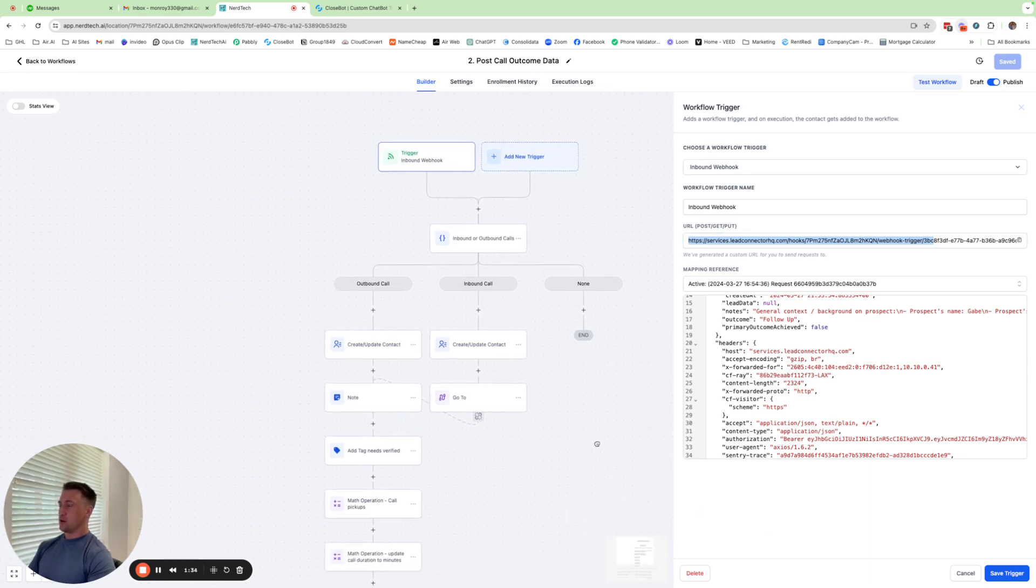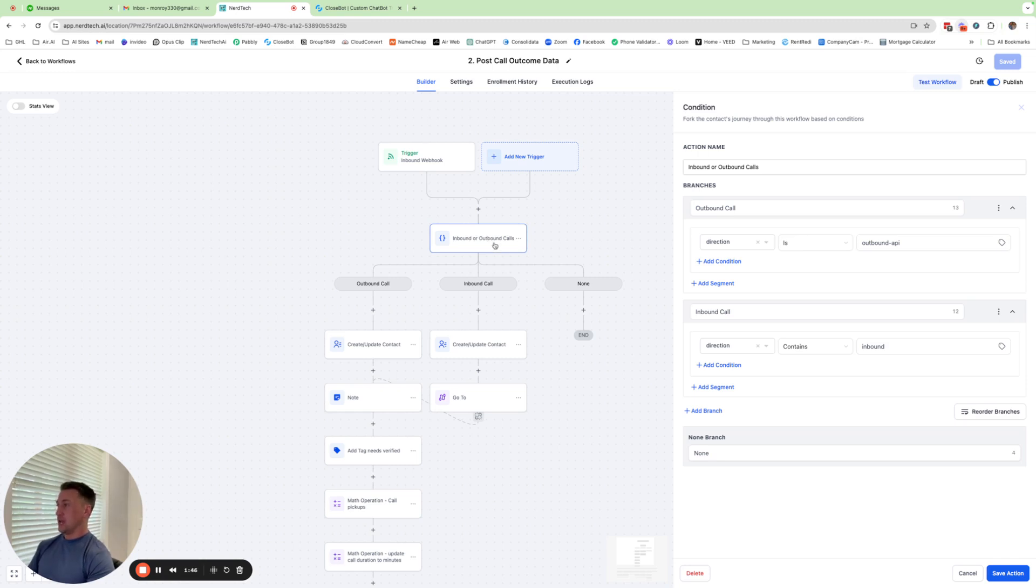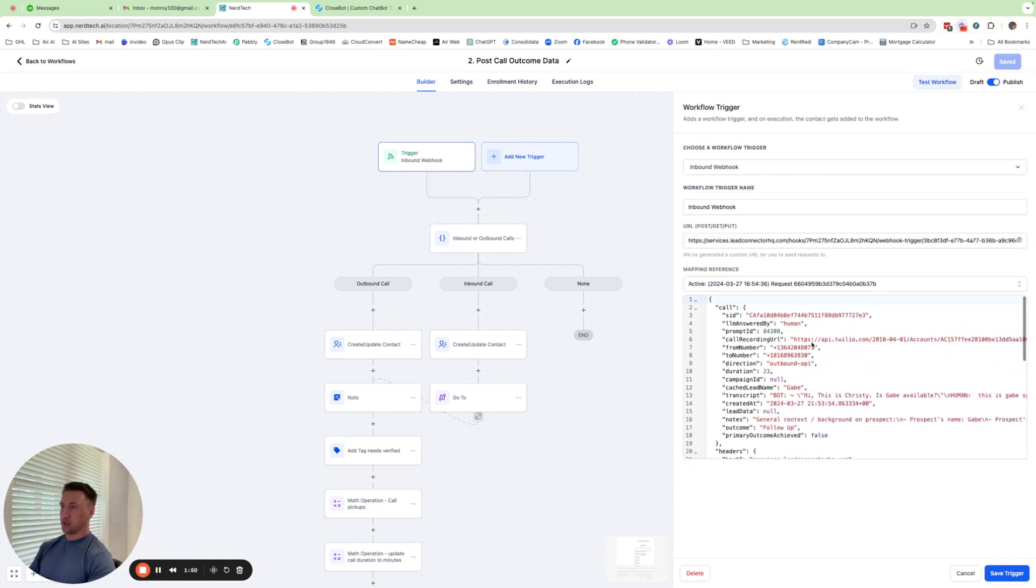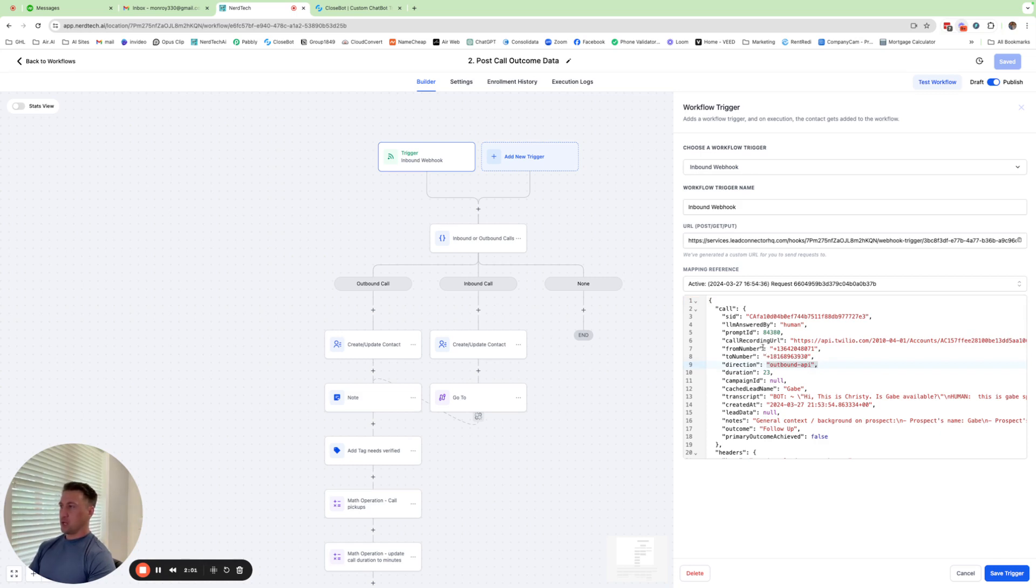So moving on, we have a split here. This is an if else action inside of GHL and it basically just branches things. It's logical conditioning. And what we're doing here is we're taking the data from the inbound call trigger and saying, what direction is this call? Is it an outbound call or is it an inbound call? Why is that important? Because we're trying to match up the contact with the data of this call. So for instance, if the contact's already in our system, then it's an outbound call, then we're calling to that contact.